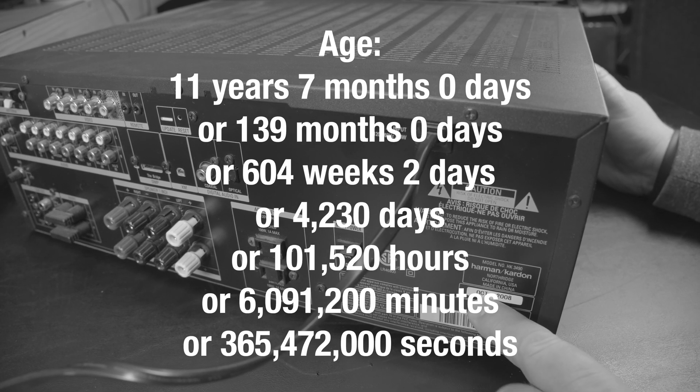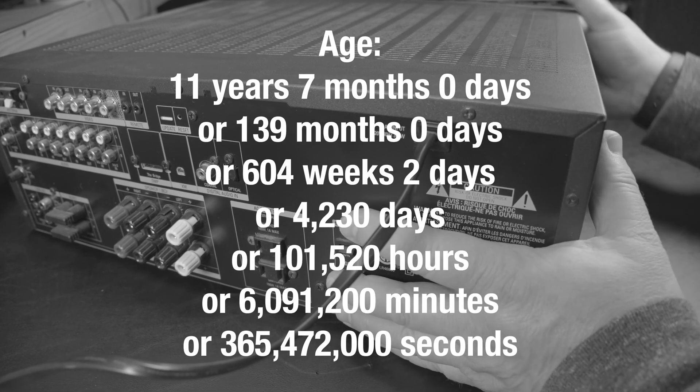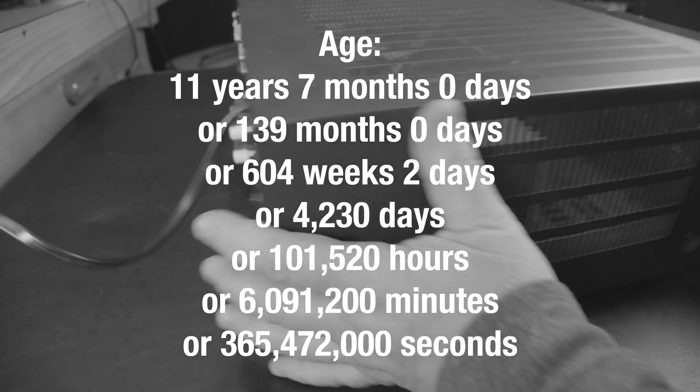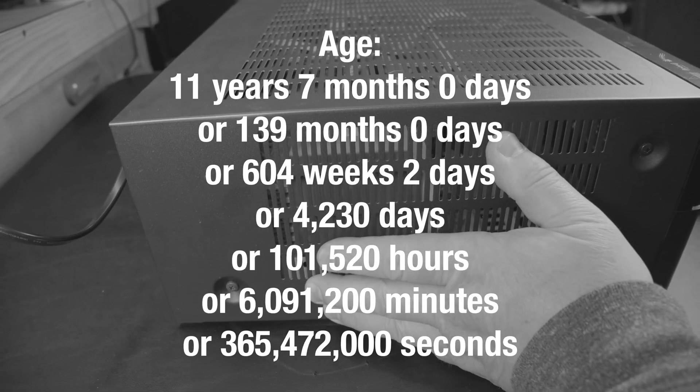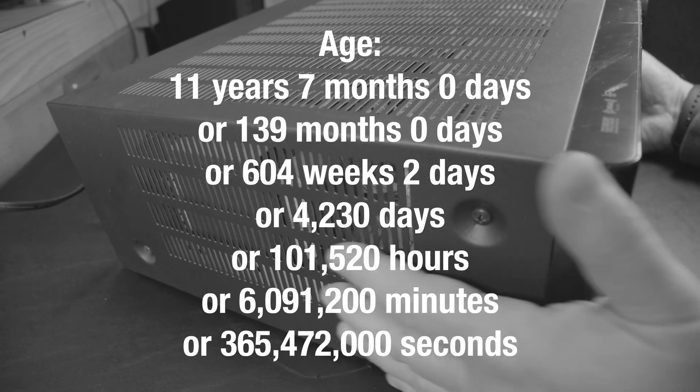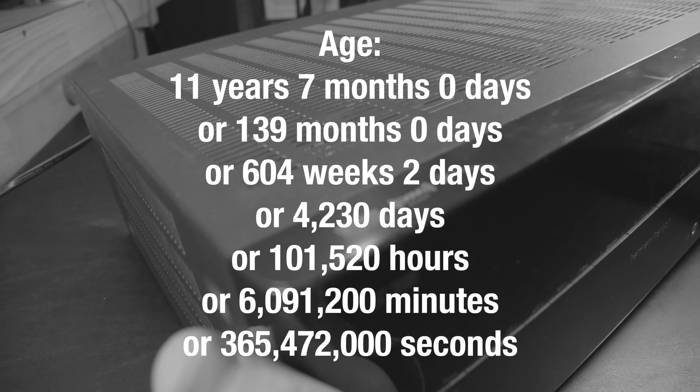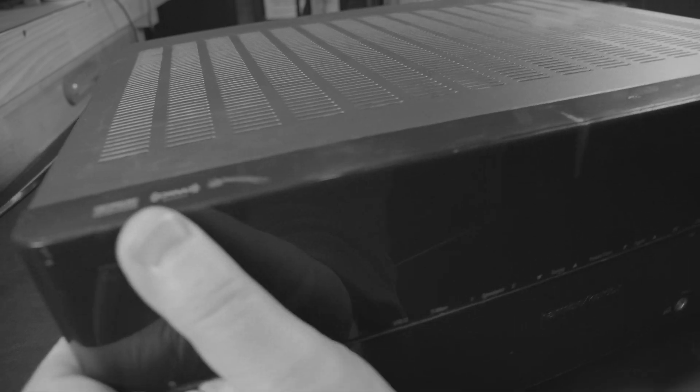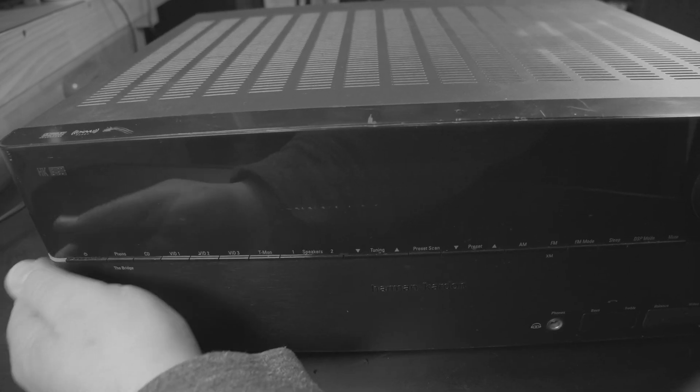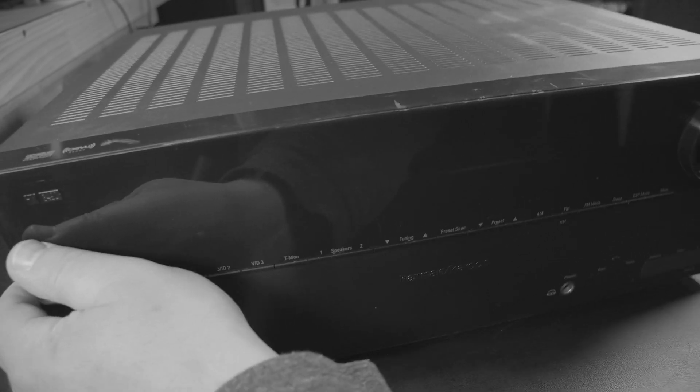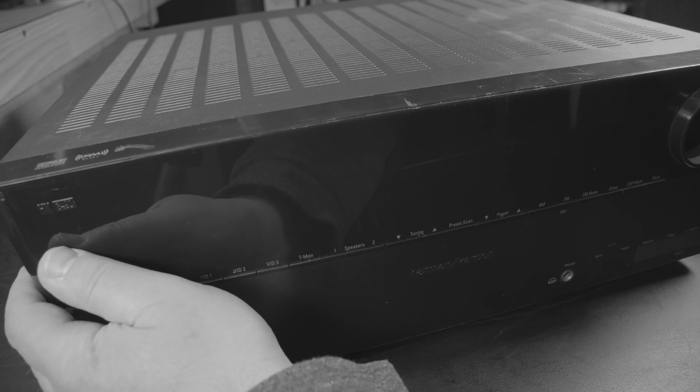I use this thing for my computer as an amplifier to get the computer sound into my speakers.